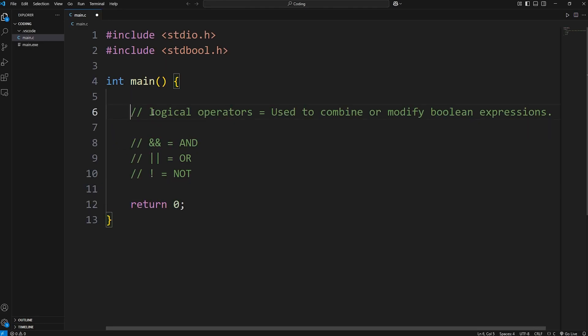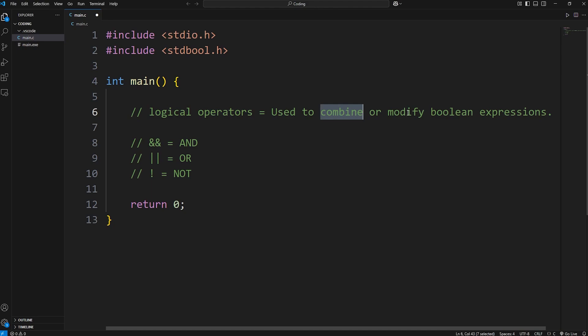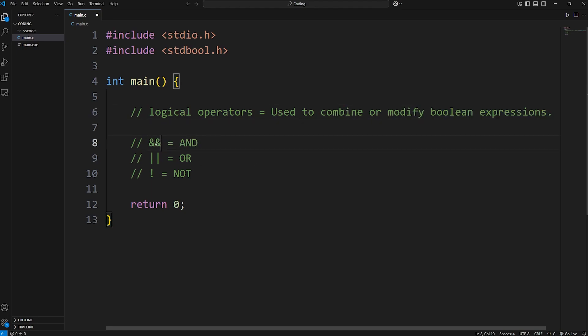Those are logical operators — they're used to combine or modify Boolean expressions. There's AND, OR, and NOT. Those are logical operators in C.